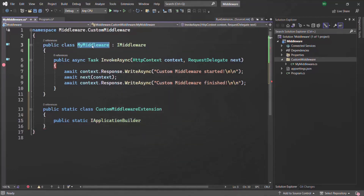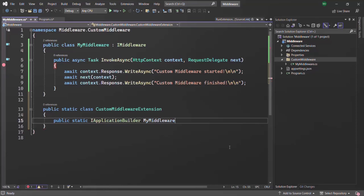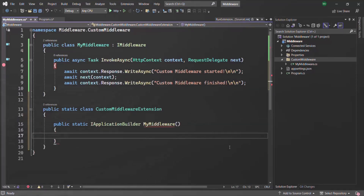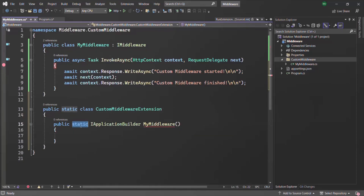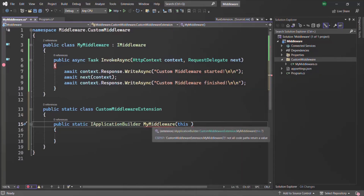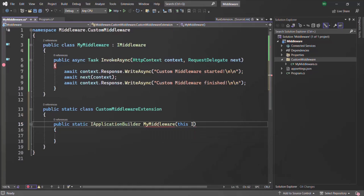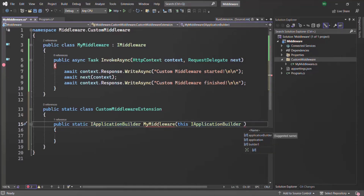Second, the extension method itself must also be a static method. Let's create a static method that returns IApplicationBuilder and call it MyMiddleware. Third, the first parameter of the extension method must start with the this keyword, followed by the type on which we want to call the method. Here we want to call it on IApplicationBuilder, so let's specify that and name the parameter app.